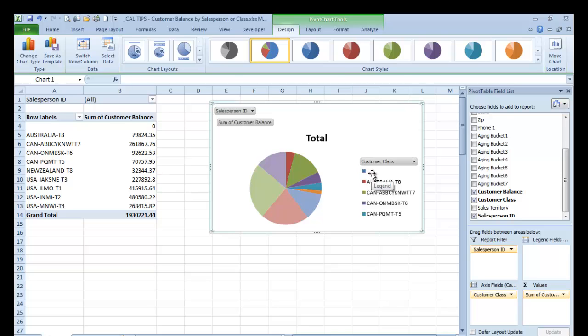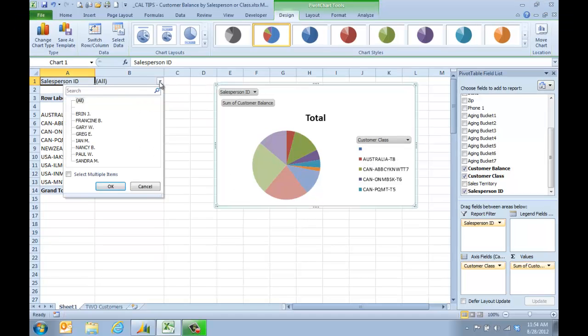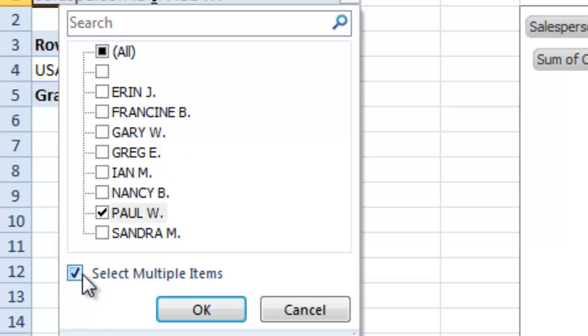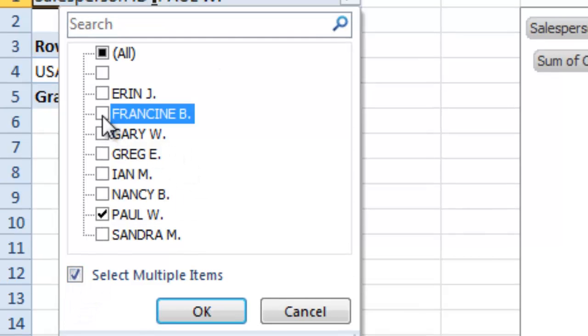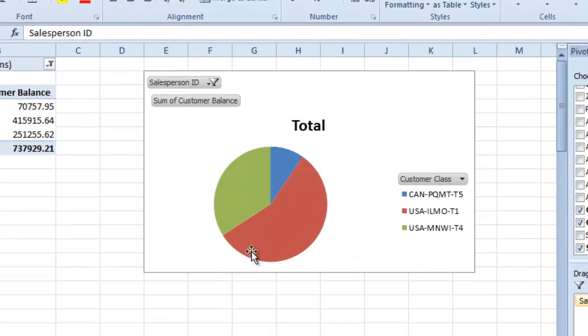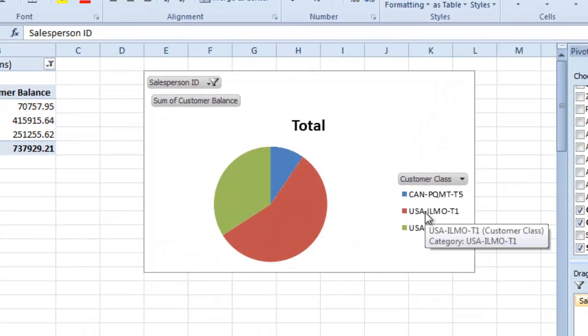There's some customers that don't have a class, but I want to take a look at a couple people. We're going to select multiple, and we're going to say this plus Francine and Sandra. Now I can see that the highest class we have is this class here.